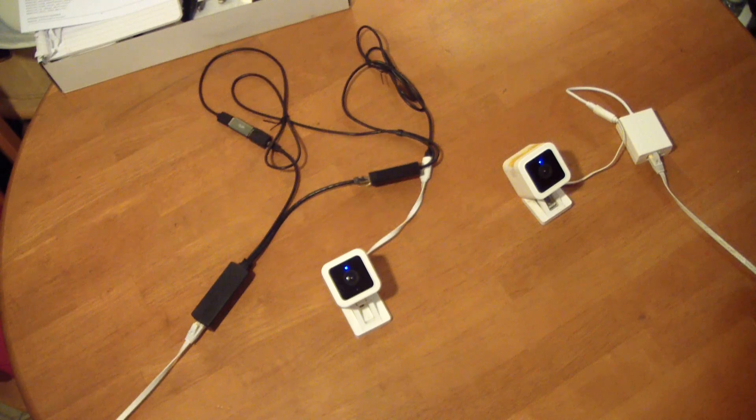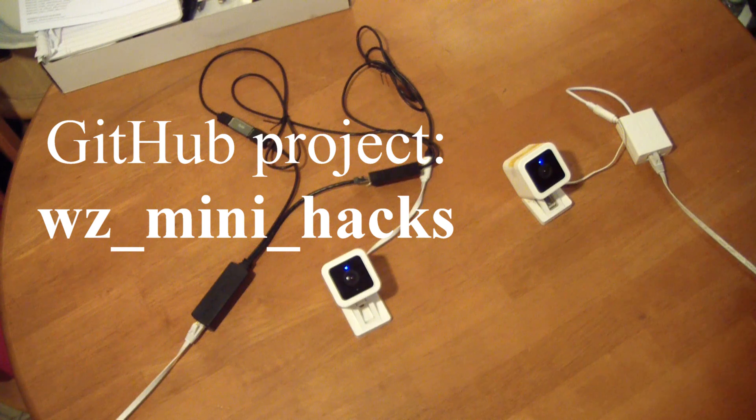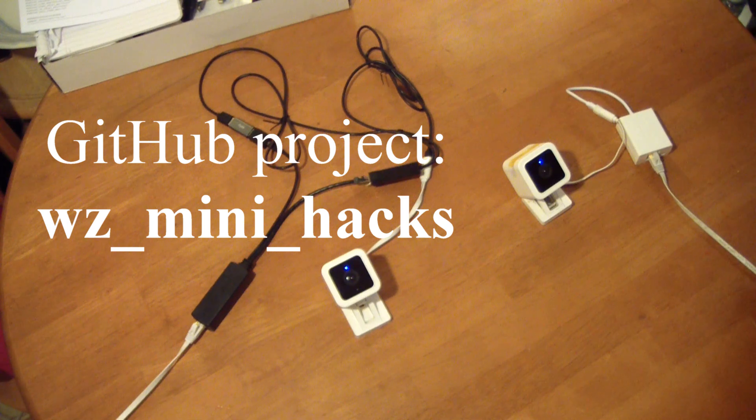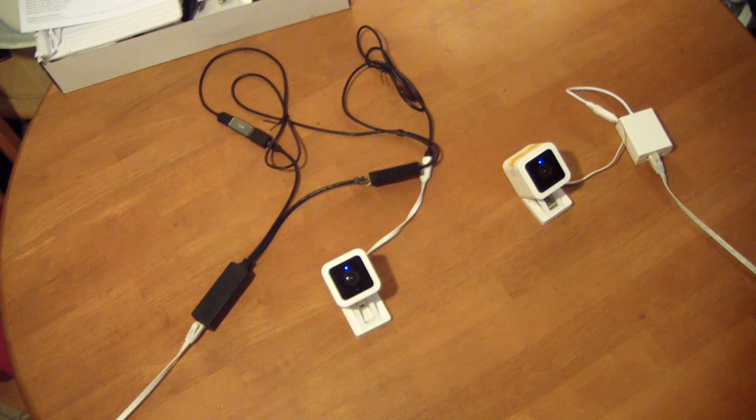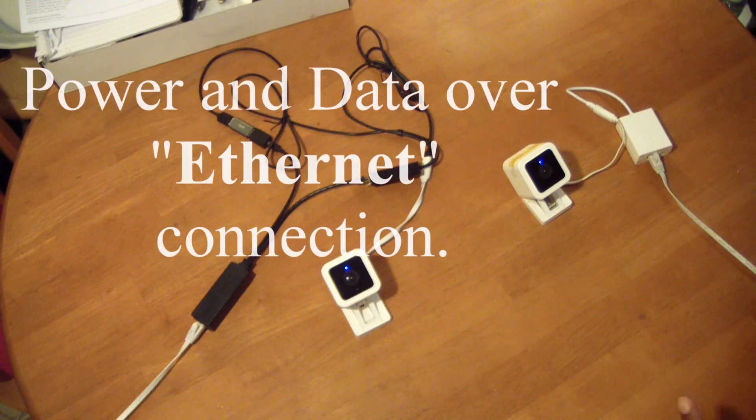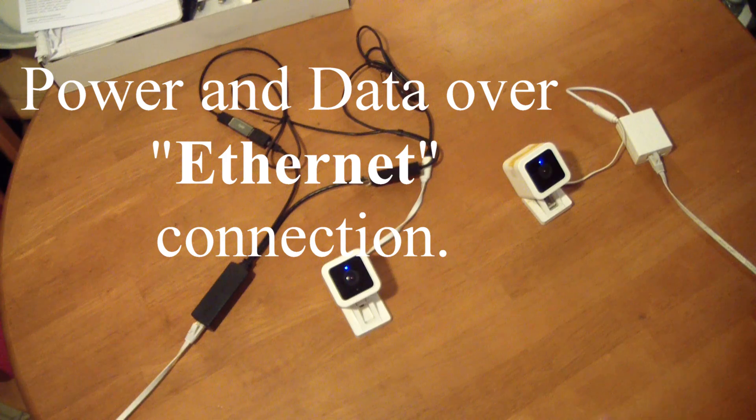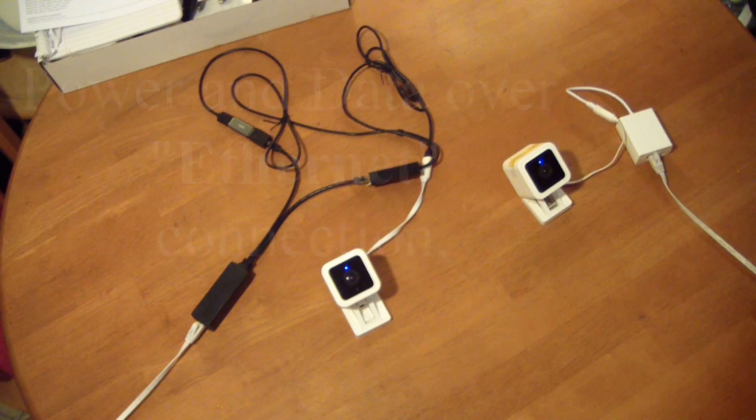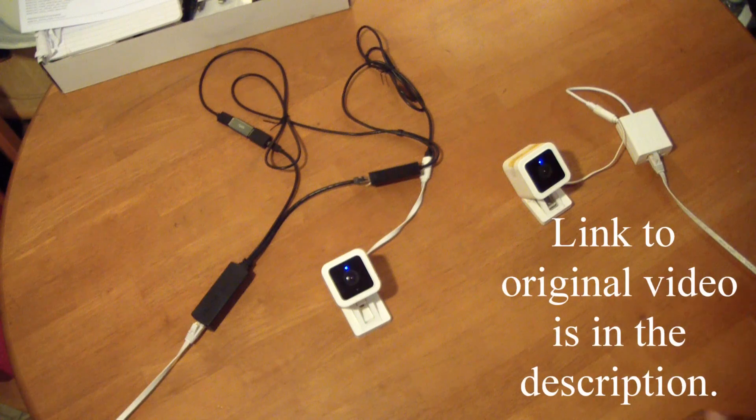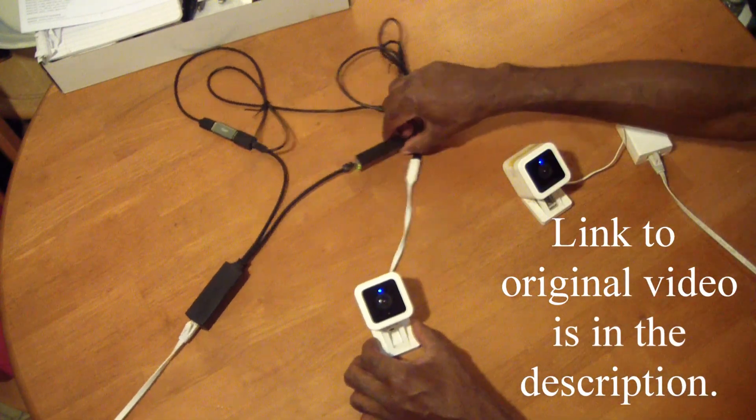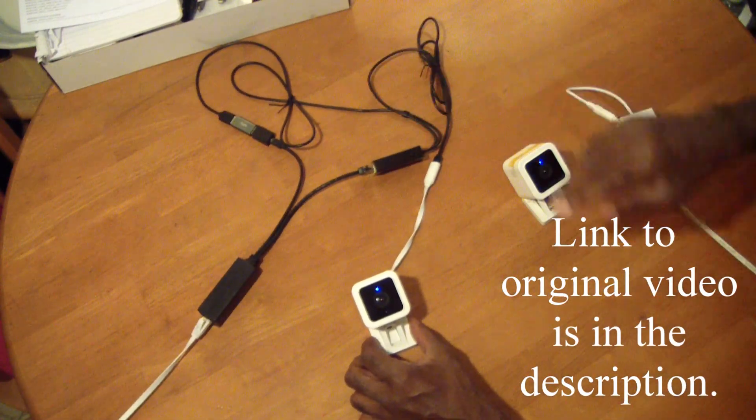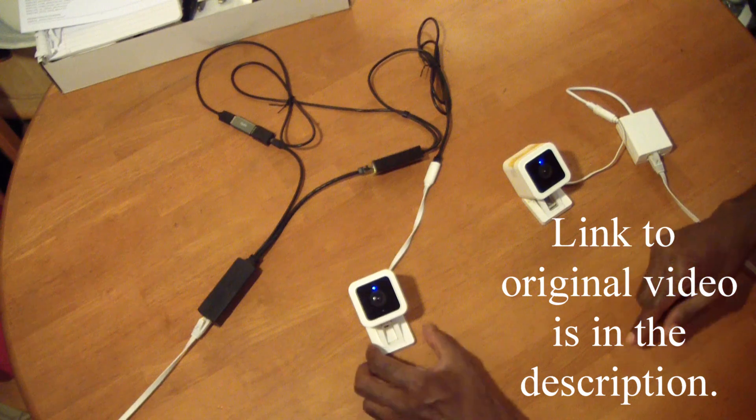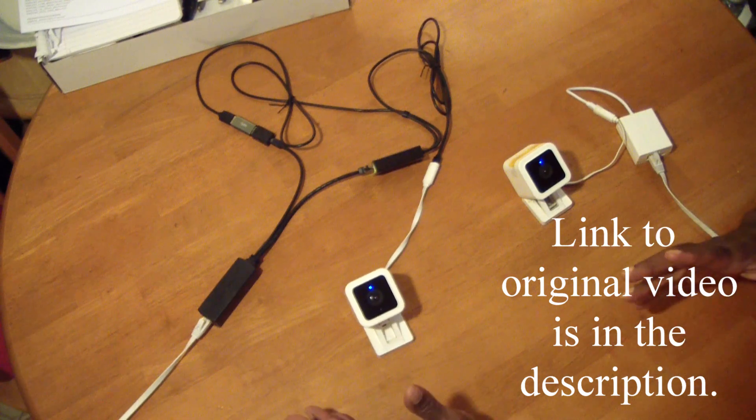It allows you to supply power and data over Ethernet. In my last video I talked about this configuration of adapters which at the time appeared to be the only way to do it.